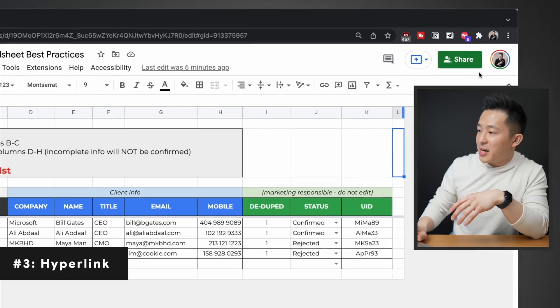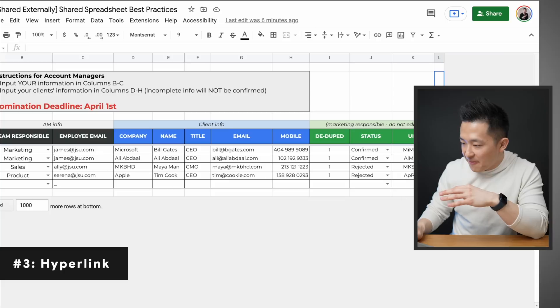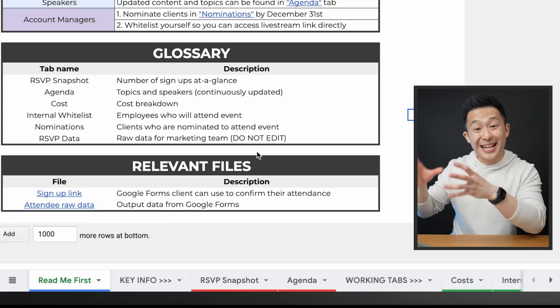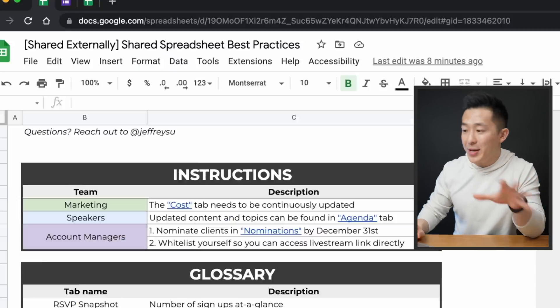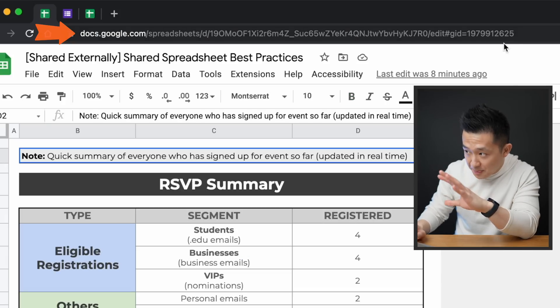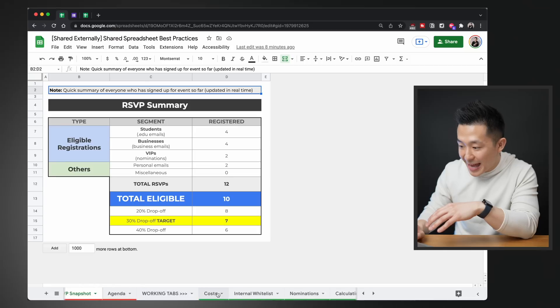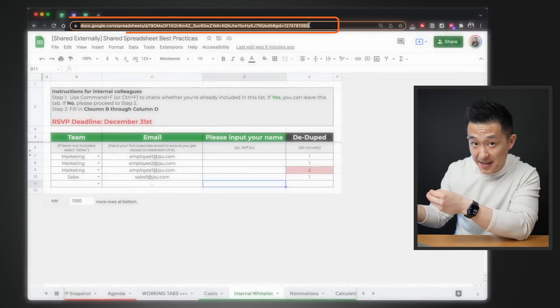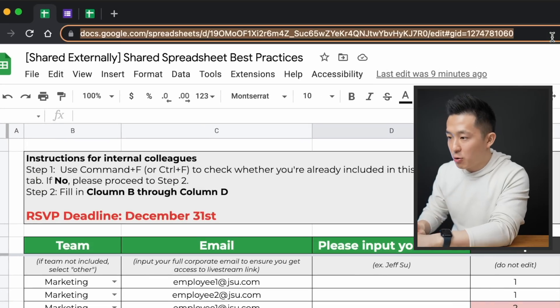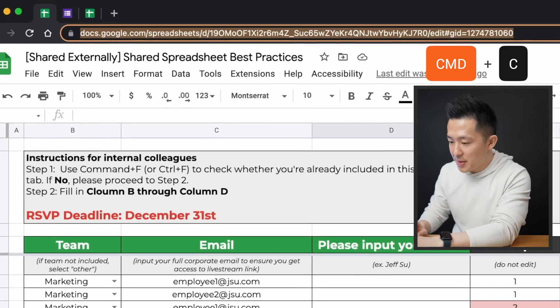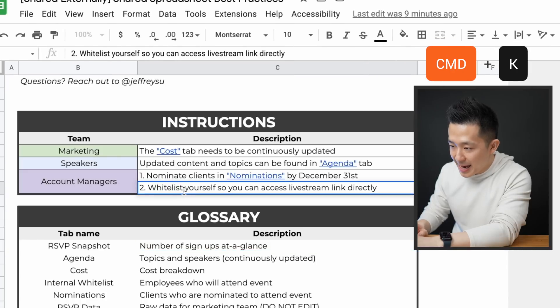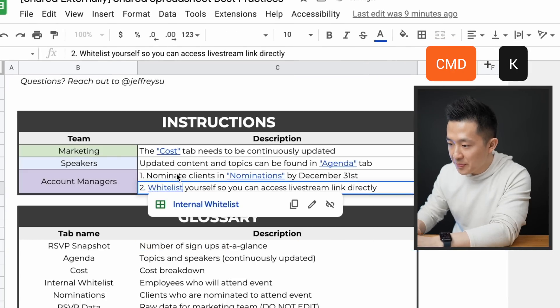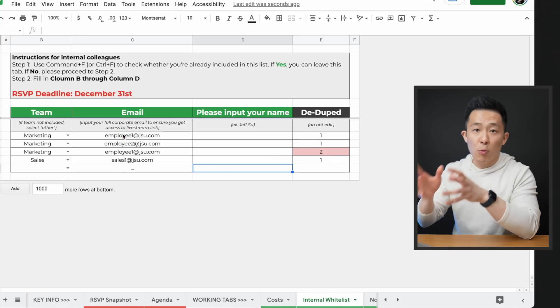Shared spreadsheet tip number three: hyperlink to specific tabs. If you click the shared button and add people, by default they'll land on the first tab when they click into the document. What most people don't know is that different tabs have unique URLs. So if you want to make sure someone lands on a specific tab, you can copy and paste that URL and grant them edit access. Pro tip: within a spreadsheet, if you hyperlink another tab's URL using Command+C to copy and Command/Control+K to hyperlink, you can jump to that tab directly without opening a new window.